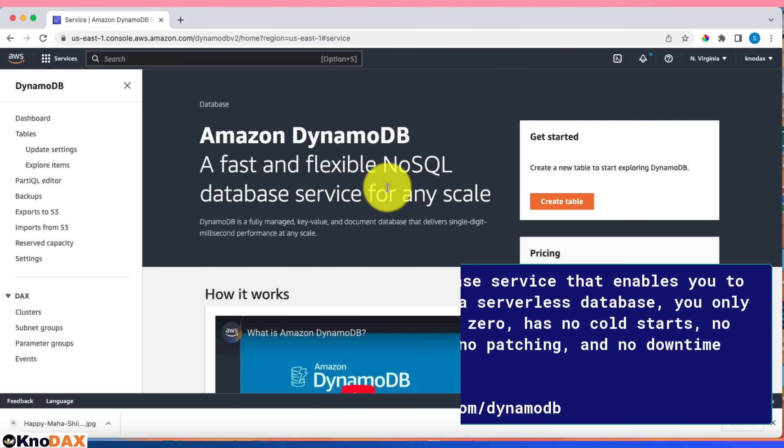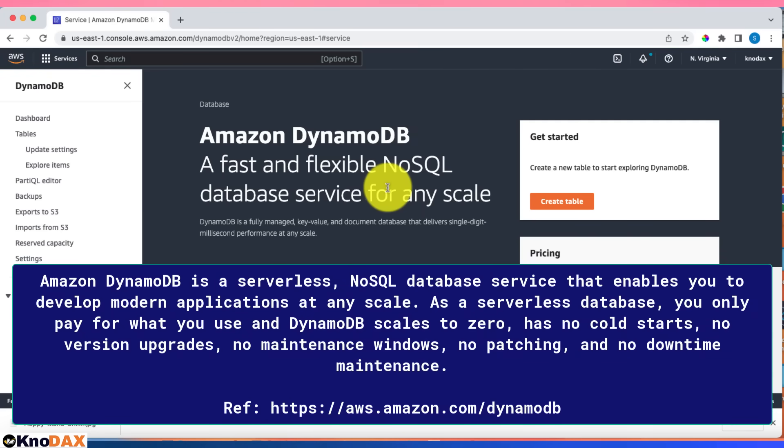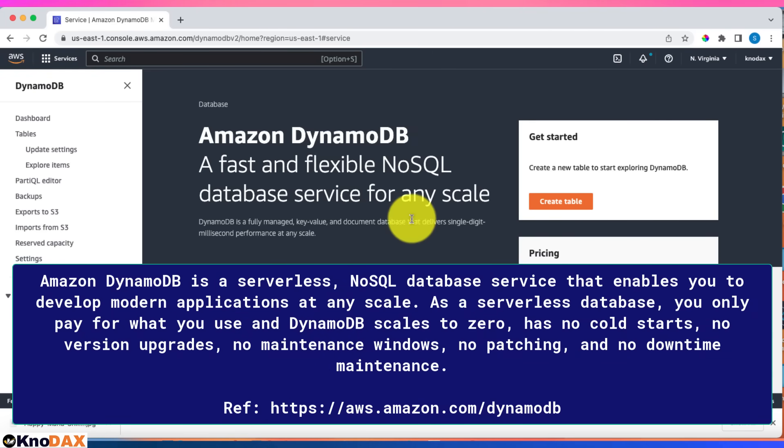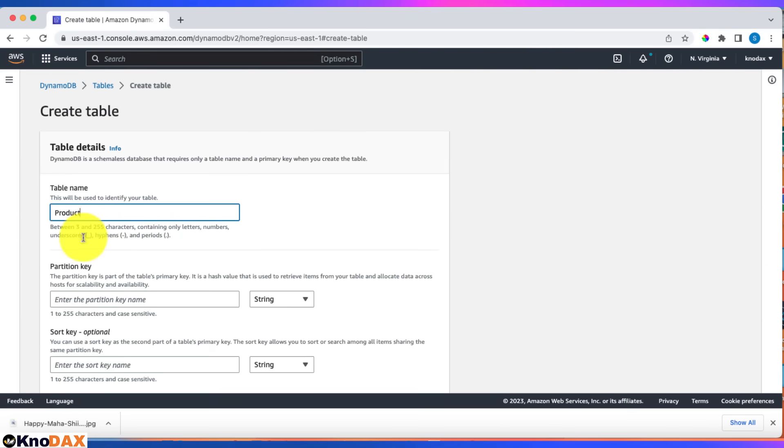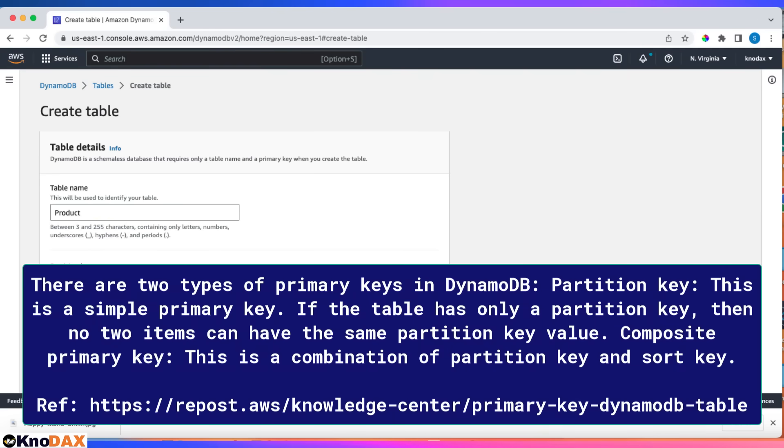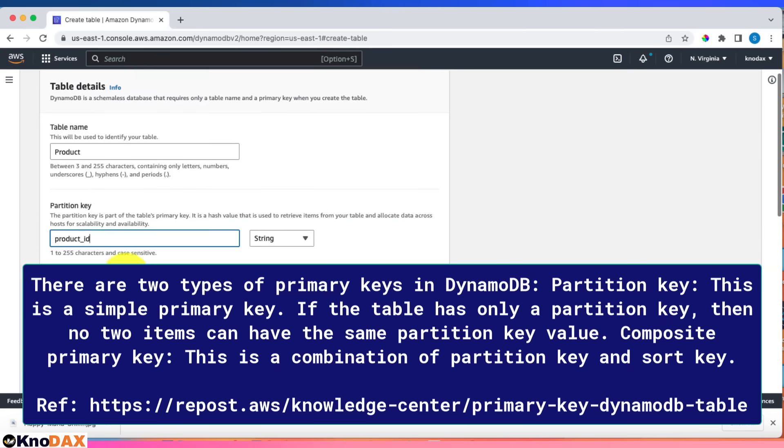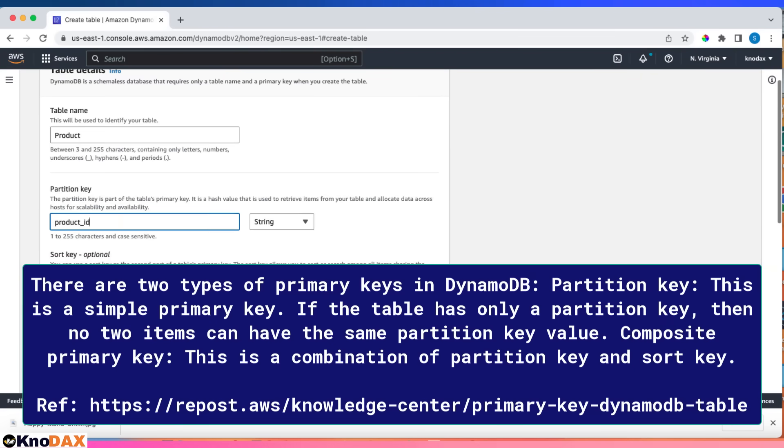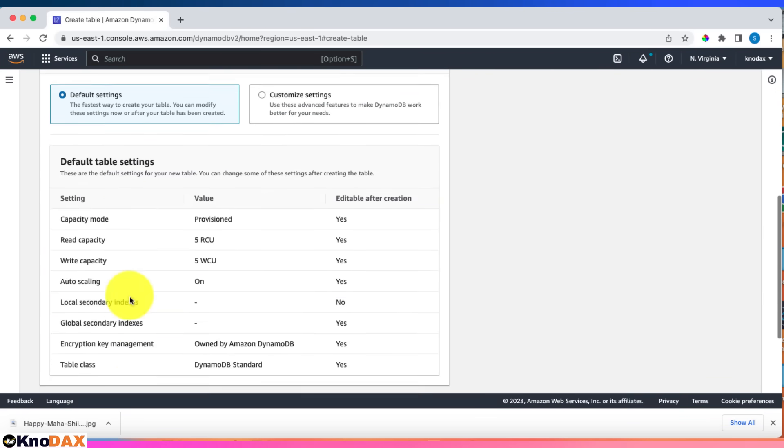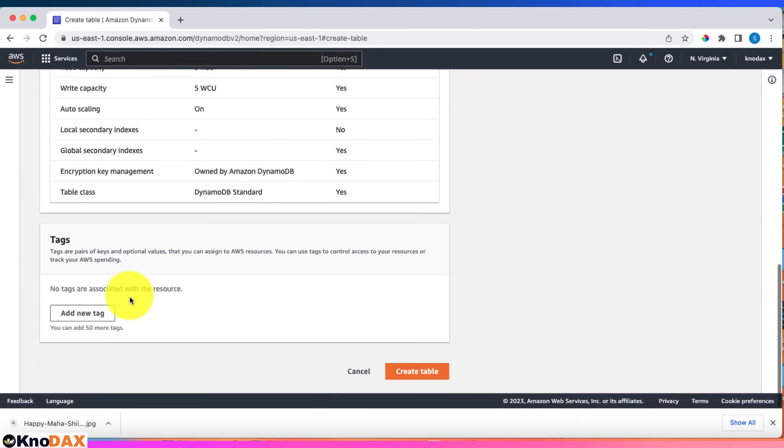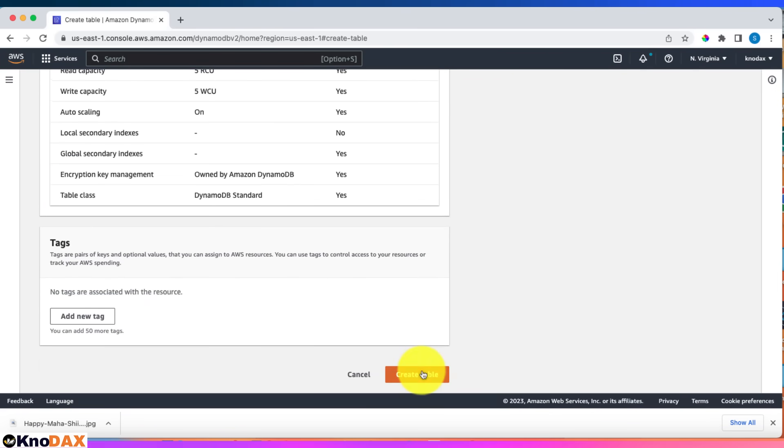Let's practice DynamoDB. I'm going to create a table called product. In DynamoDB, we need to specify a partition key, so let's enter product_id. Sort key is optional, leave it as is. Default settings, leave as is. Let's click on create table.